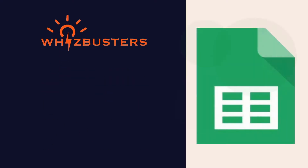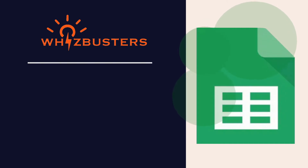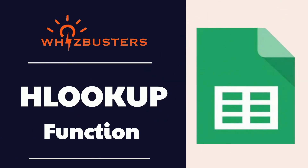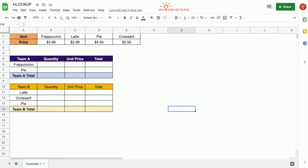Hi friends, welcome to Whiz Busters. I'm Emma and today I'm going to show you how to use the HLookup function with examples in Google Sheets and Excel. When we have a table that is organized into horizontal rows like this, we can use the HLookup function to search for a value in the first row and return a value from a cell specified in the column of the searched value.